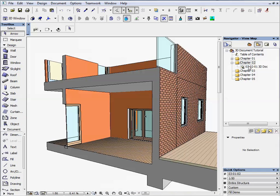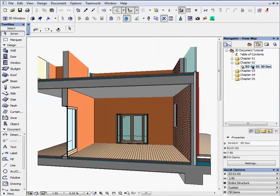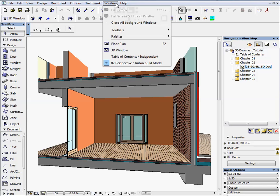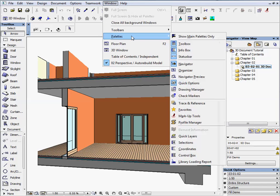Activate the first preset view located in the Chapter 2 folder. You will switch to a preset 3D window document. Go to the Window menu, Palettes and open the Favorites palette.